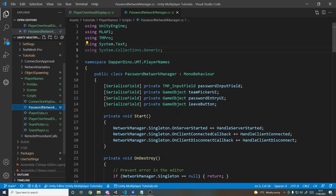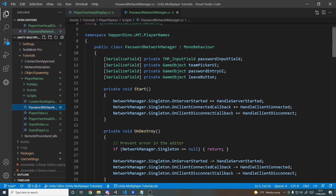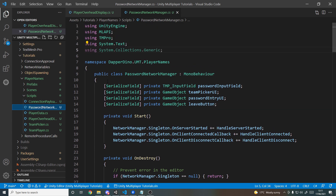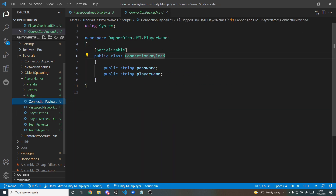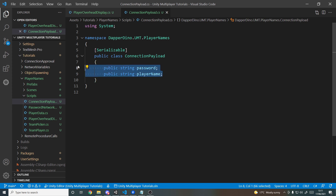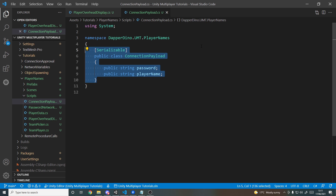We have the Network Manager, which is currently the same as it has been but we'll be modifying that today. We also have the Connection Payload — a serializable class that stores the data we're going to send across when we connect to the server. Previously we just sent the password, but we also want to send the name, so we put them both in the same class and convert it to an array of bytes, then back again on the server side.